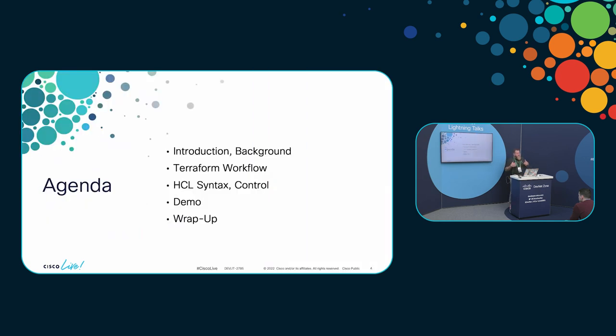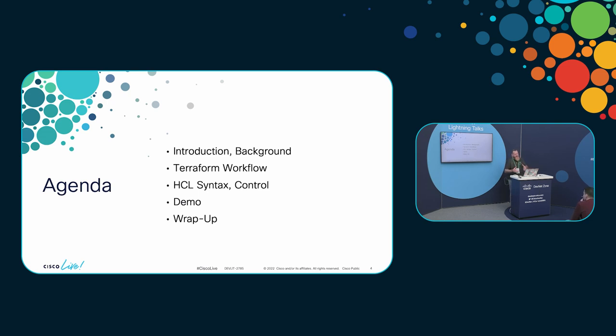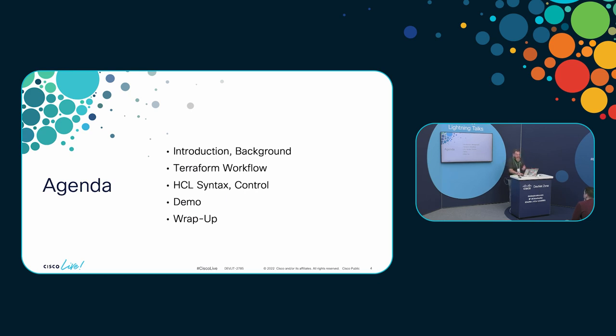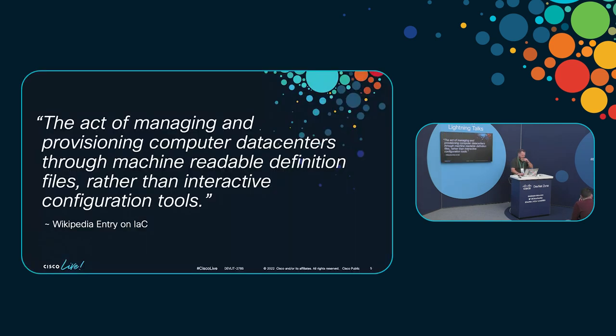So this is going to be a really quick set of slides. I really want to get to the meat of the discussion, which is the hands-on to show you the power. But I feel I'd be remiss if I didn't give you a little bit of background information around Terraform, what it is, what it does, and why it's so cool. So we'll work on those things, we'll talk about HCL syntax, and then we'll do a demo and some wrap-up.